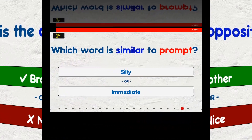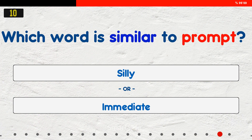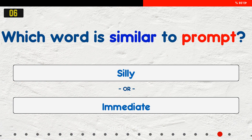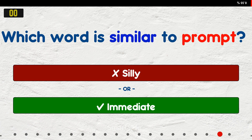Which word is similar to 'prompt'? A. Silly. B. Immediate. The answer is immediate.